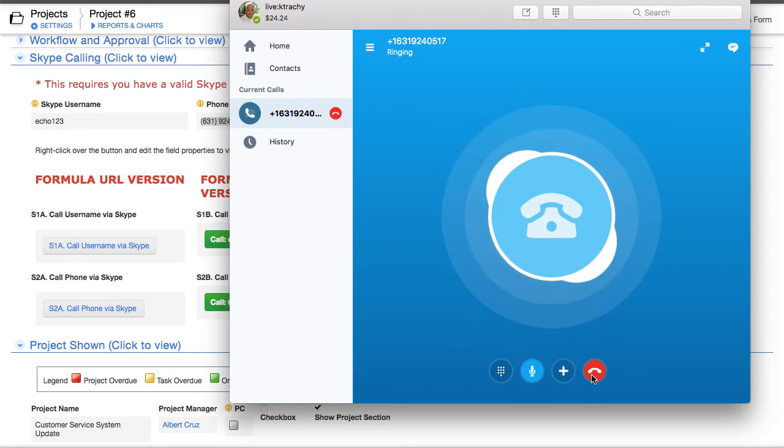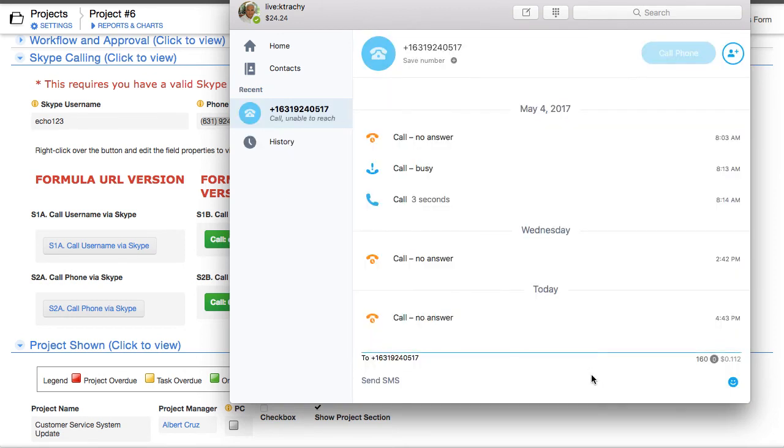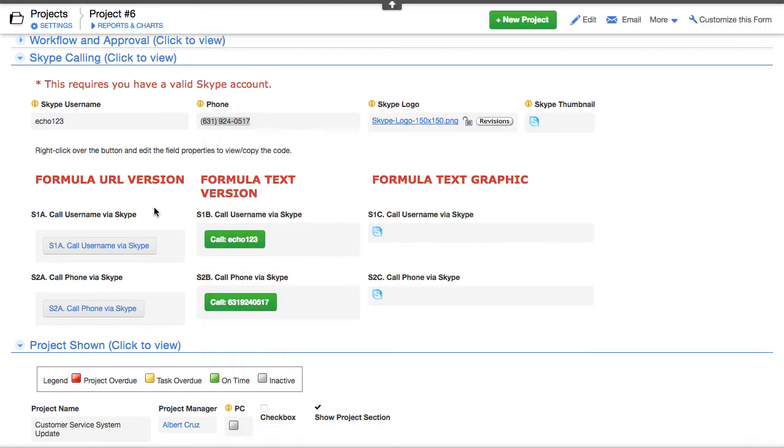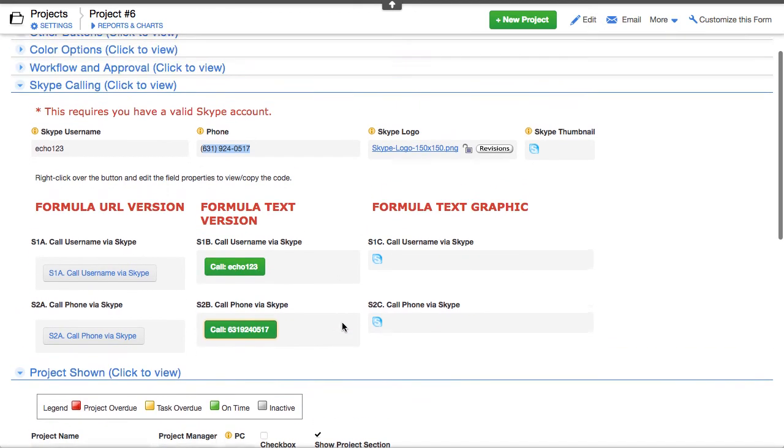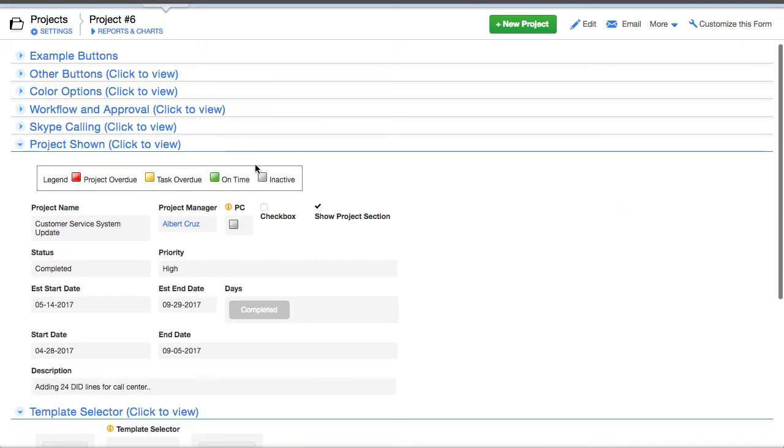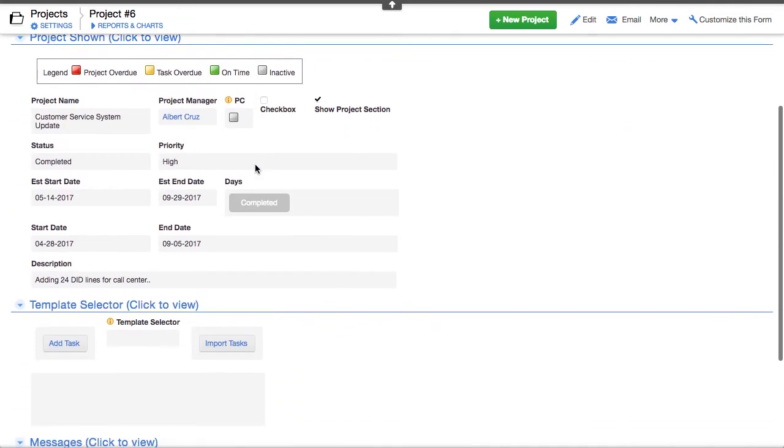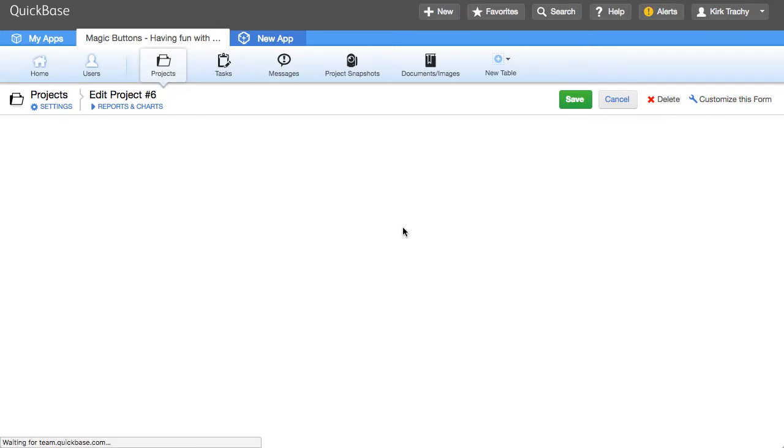Anyway, it's ringing by phone there. Let me hang up this line. You can also do it by username and you can see there's the username. So a bunch of different ways to use telephone dialing and QuickBase down below here.